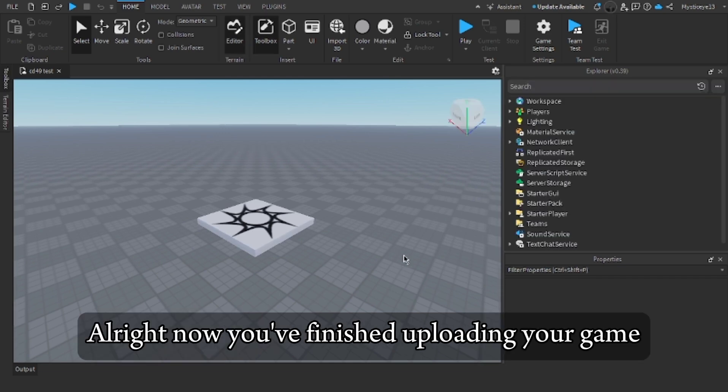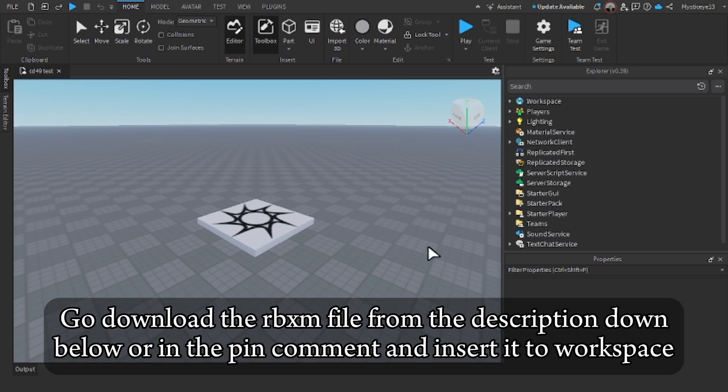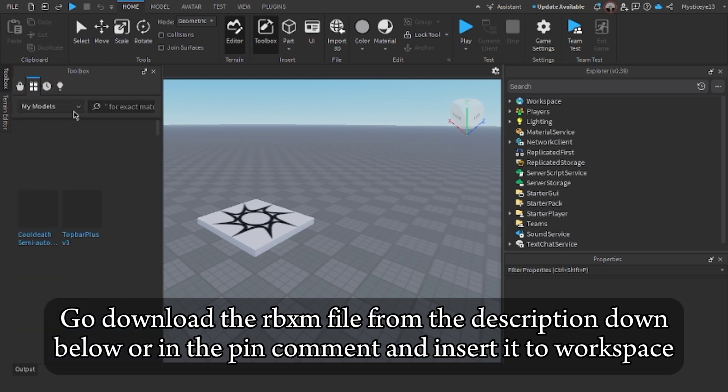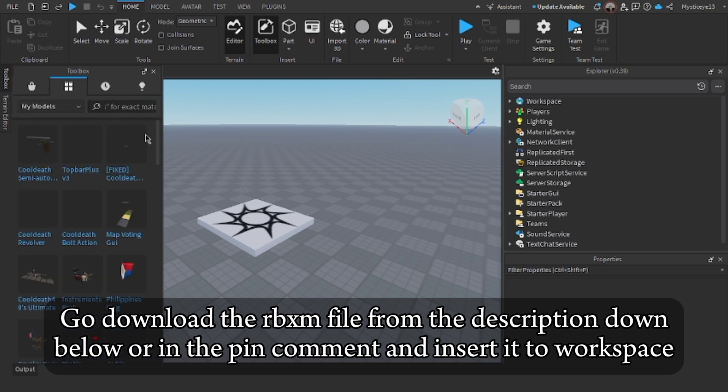All right, now you've finished uploading your game. Go download the RBXM file from the description down below or in the pinned comment and insert it to Workspace.